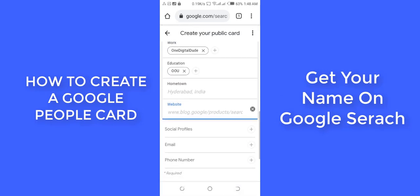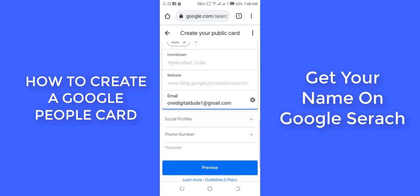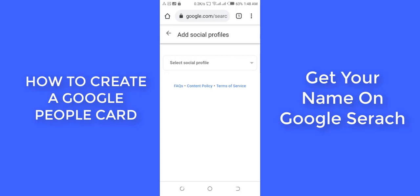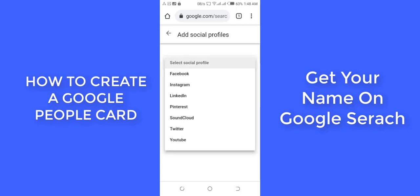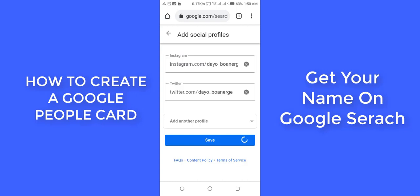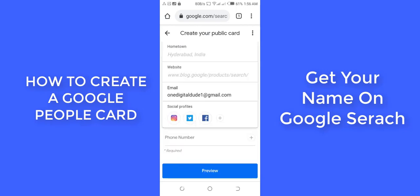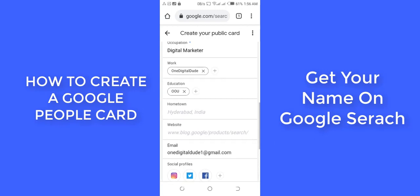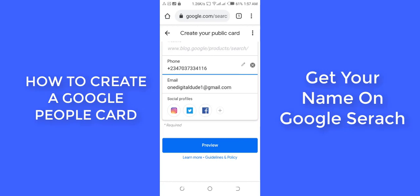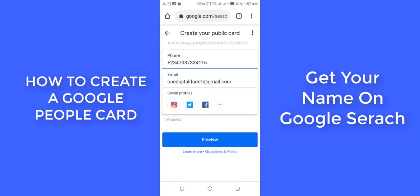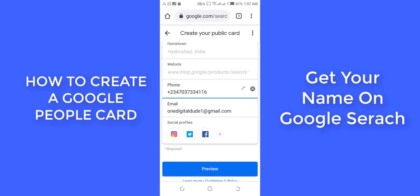Then add your email address. For social profiles, I want to add Facebook, Instagram, Twitter, and YouTube. I've saved them and you can see my social profiles now — I have Instagram, Twitter, and Facebook. I already have my phone number filled in, so I'm going to skip that.